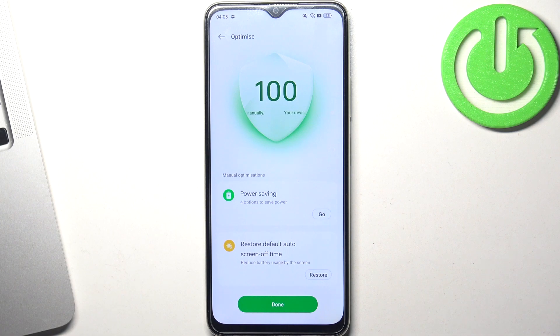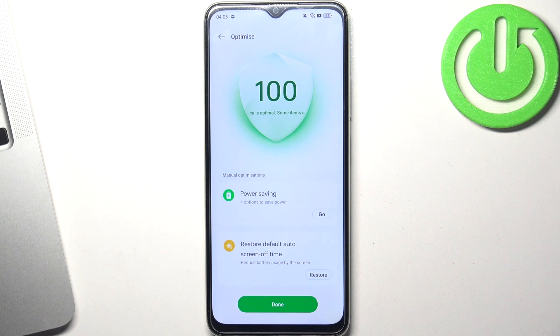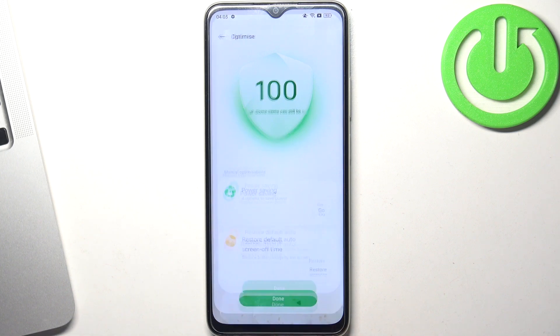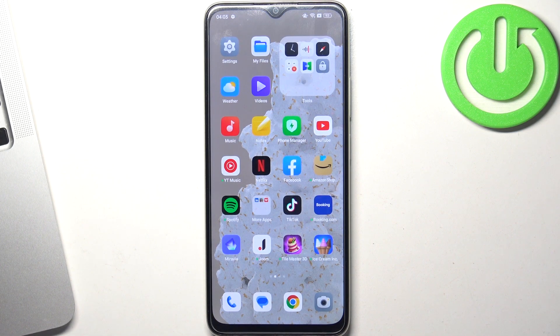Without any root activation or guarantee losing, we can just keep our device in good condition. That's it — thanks for watching, like this video, and bye, see you!